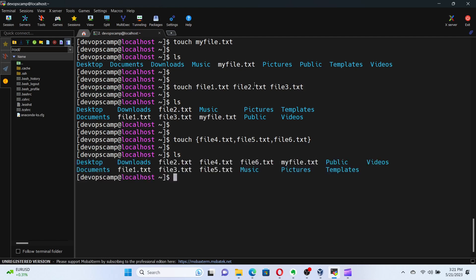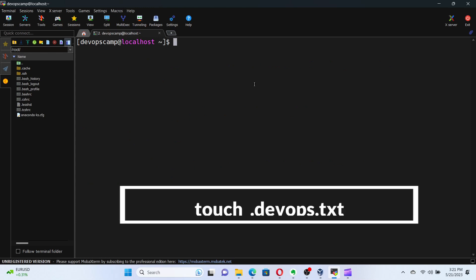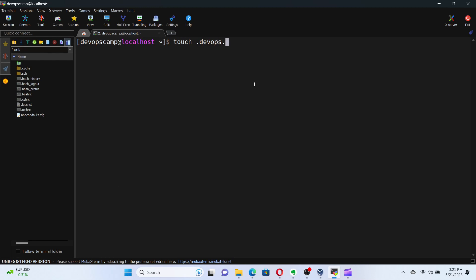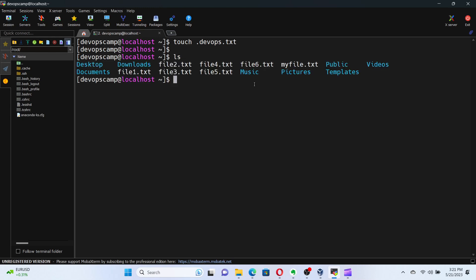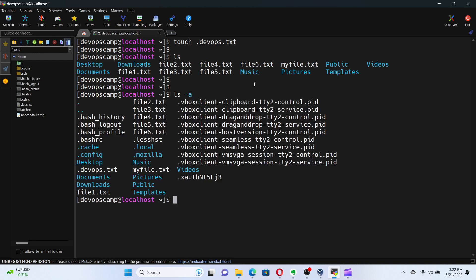Also, we can create a hidden file. In Linux, name of hidden files and directory starts with a dot. Let's create a hidden file named devops.txt. If we list the files in the directory by using only the ls command, we won't be able to see hidden files and directories. For that, we have to use ls, followed by the argument, dash a. Now, you can see our hidden file, dot devops dot txt.